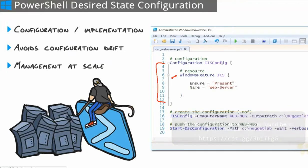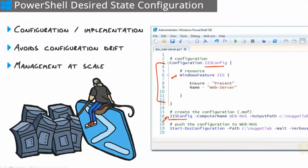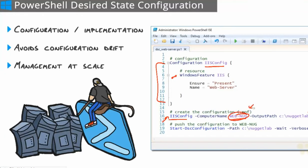Now, once we're done defining all of our resources and their state, now we need to compile this configuration. So we use a little PowerShell here to call that configuration by name, specify the machines that we want to generate this configuration for in an output path, and it's going to generate an MOF file in here for each machine that you pass in. MOF is a managed object framework file. Just think of it as the deliverable that gets sent over to the machines that we want to configure. So here we would have a web-nug.MOF file inside of that directory.